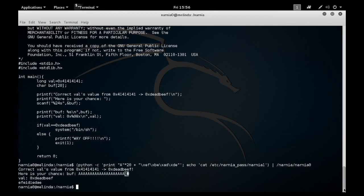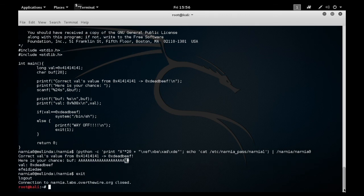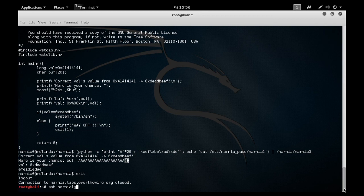If I go now over the wire and use narnia1 as my username and I use that as my password, E-F-E-I-D-I-E-E-D-A-E, I can then go into challenge number two.